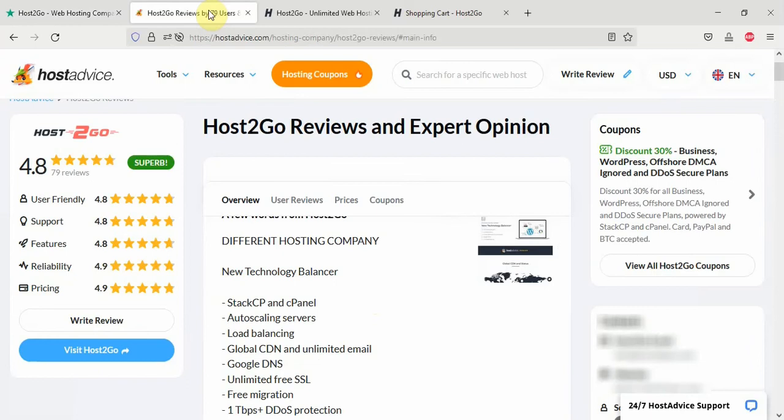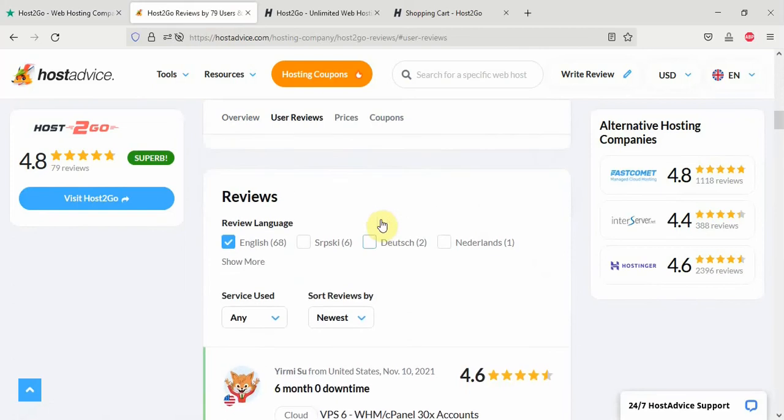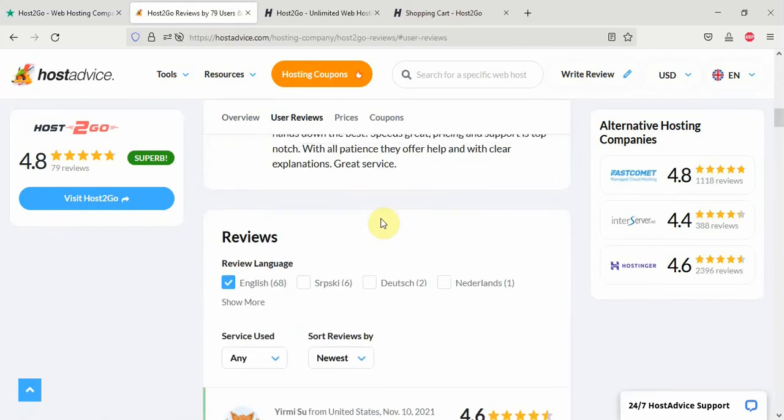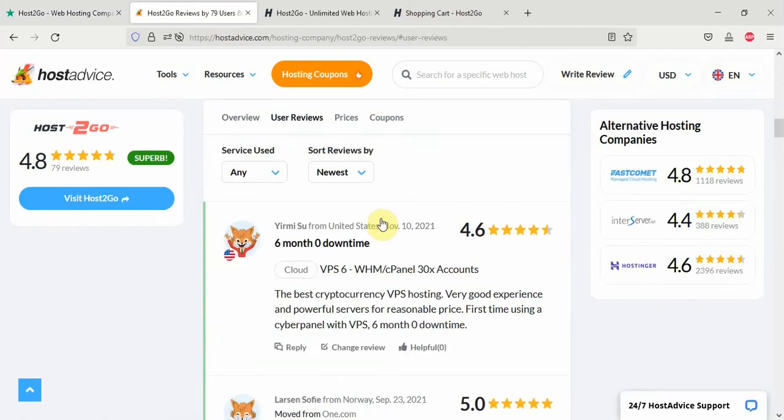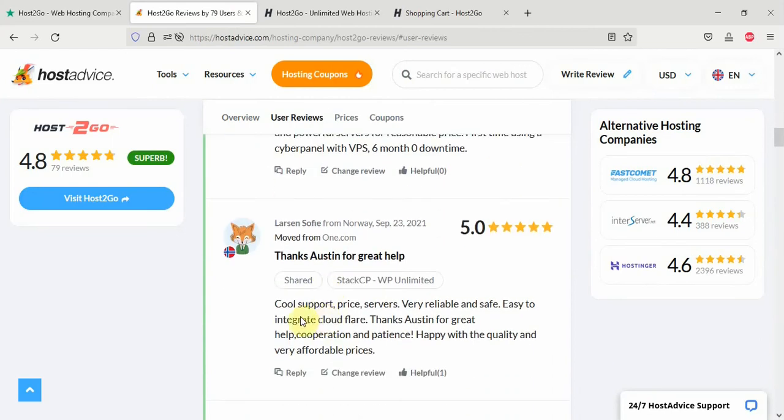And if you go to Host Advice, the same thing. They have a 4.8 rating and if you go to customer reviews, you see people saying good things. This one says best cryptocurrency VPS hosting. This one says cool support price service. Very liable and safe. This is just to tell you how awesome Host2Go is.